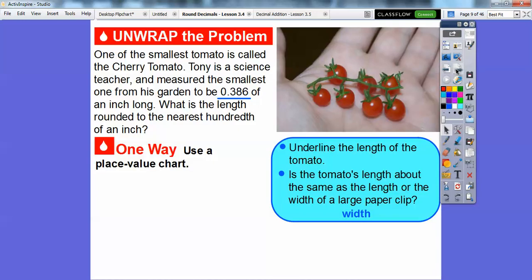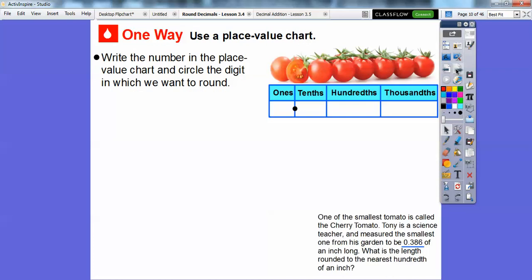Let's get back to work. One way is we're going to use a place value chart. So let's write the number in the place value chart. And then we're going to circle the digit in which we want to round. It says to the nearest hundredth, so let's circle this eight right here.